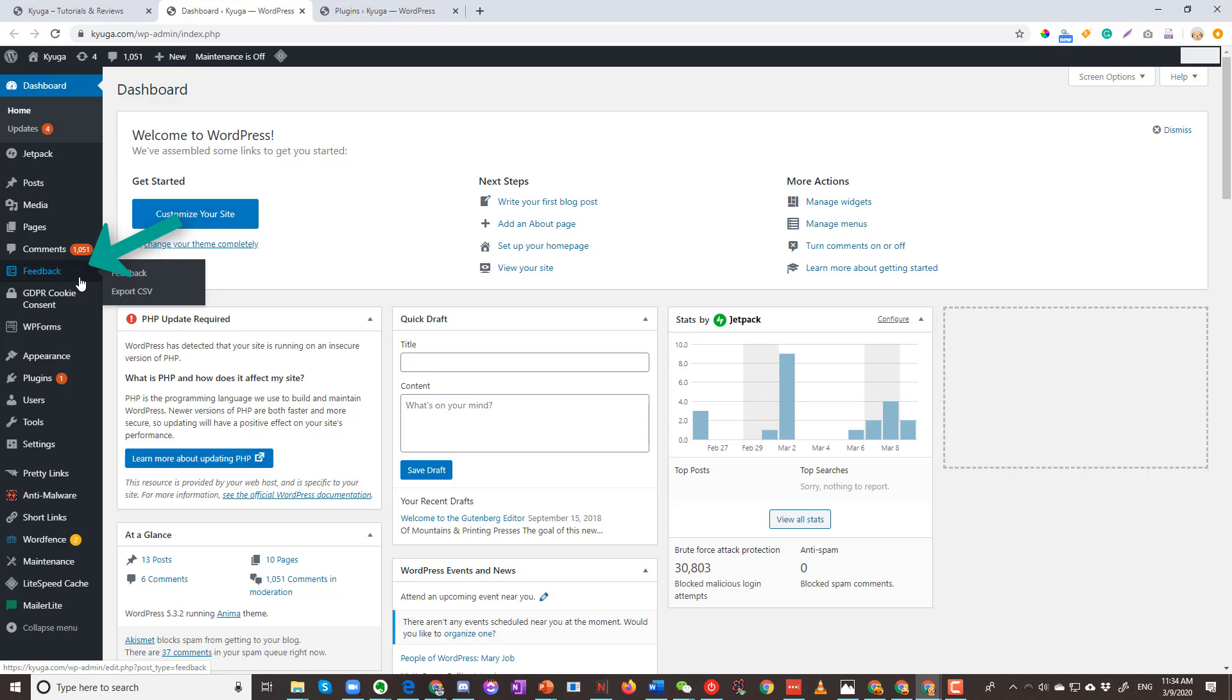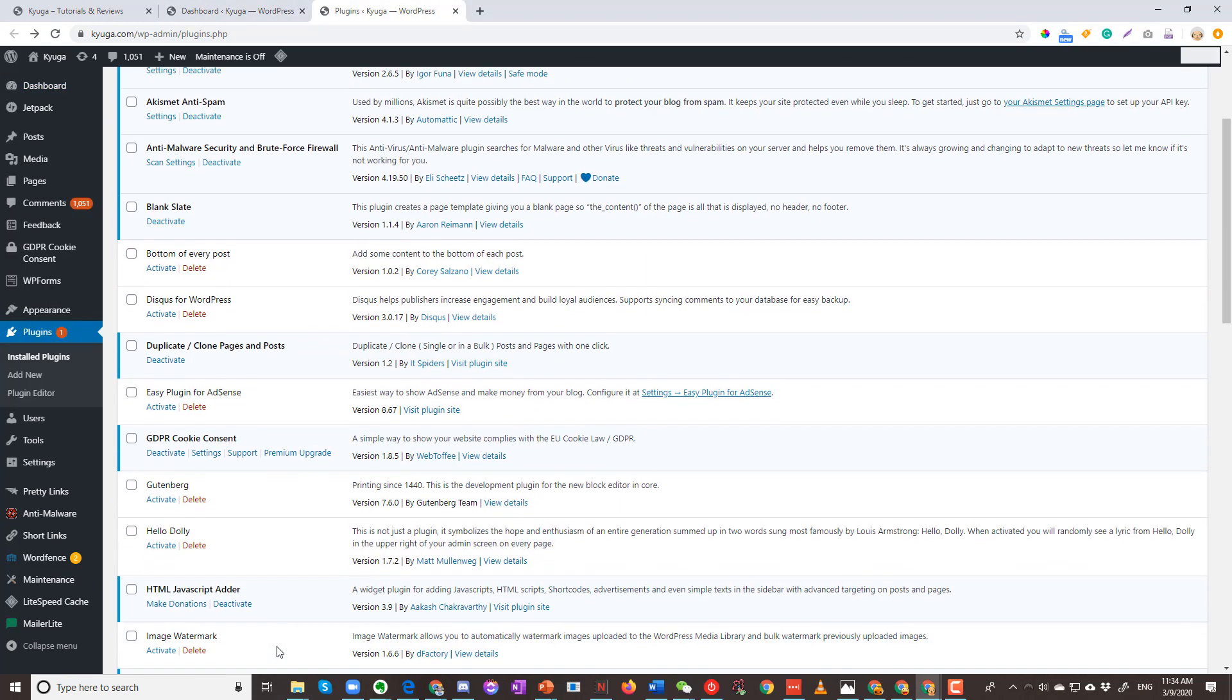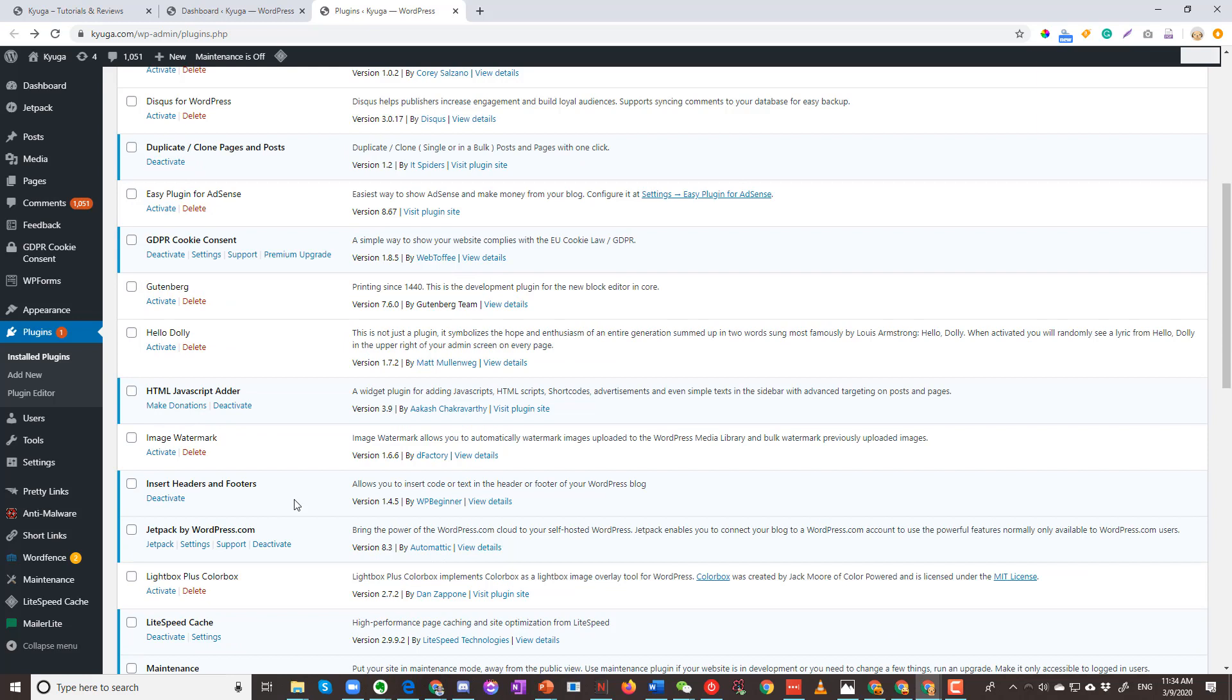This is not your usual plugin, as you do not see it in your plugin list. If you can't find it in your plugin list but you do have Jetpack installed, then this video will hopefully help you remove that tab.